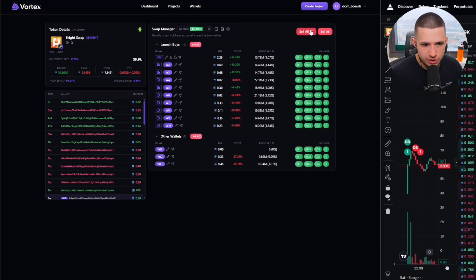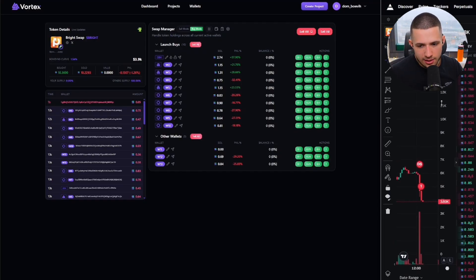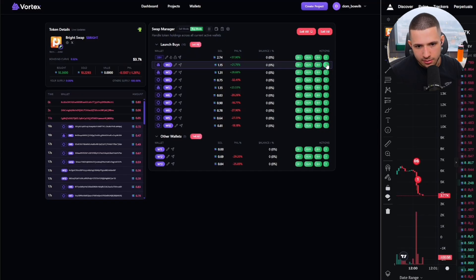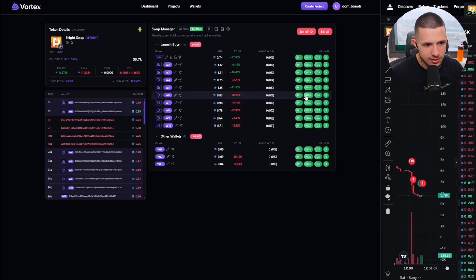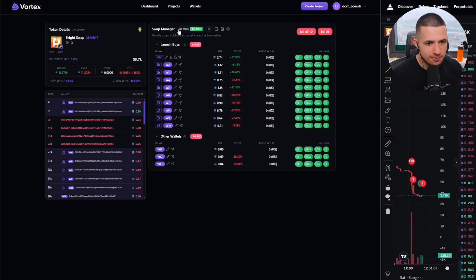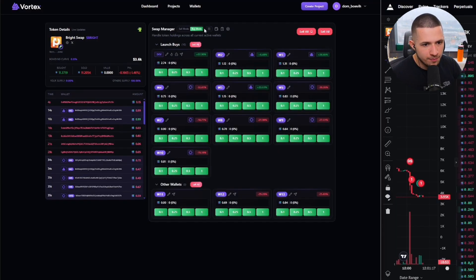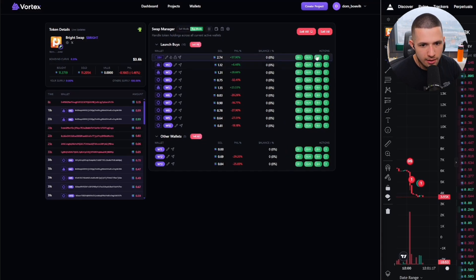So here we have the sell-all feature. As you can see, it's actually faster than Axiom. I can buy in — boom — literally no delay, zero delay. That's the speed. It's literally the fastest bundler I've ever seen. Then you can also choose how you want your wallets to be laid out and switch between sell and buy functions very fast. So if you need to buy — boom boom boom — you can buy; boom boom boom — you can sell.